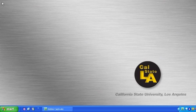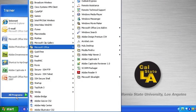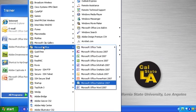In the lower left hand corner, select the Start button. Point to All Programs, point to Microsoft Office, then click Microsoft Office Publisher 2007.